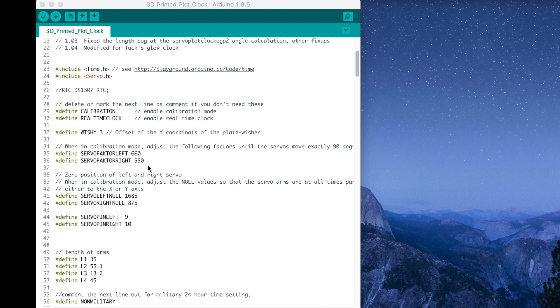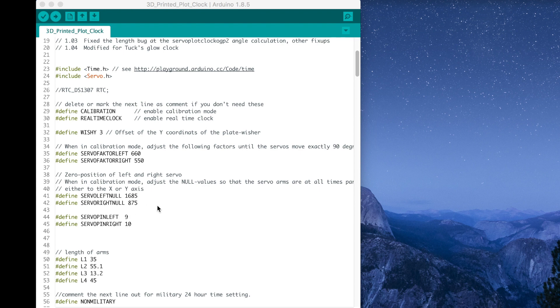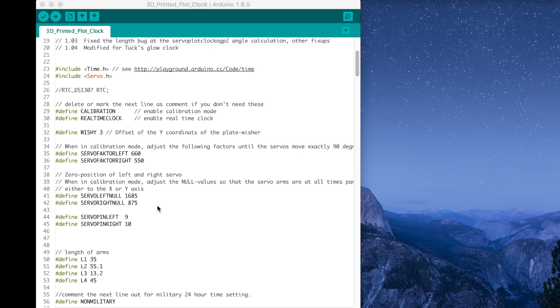So to get it to be able to draw perfectly, we're going to change servo factor left, servo factor right, servo left null and servo right null. So since this calibration part can be a little tricky and I don't really know what it looks like on your end, I'm going to suggest that we change these four variables individually and see the effect that it has on your plot clock. I've made a simple diagram that explains what I observed the effect was by changing those variables.